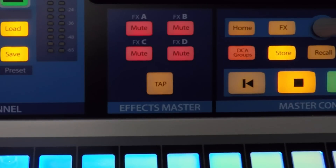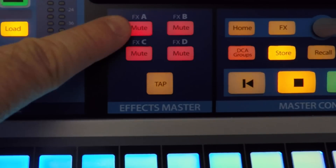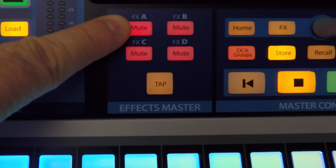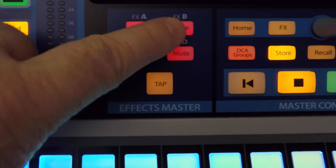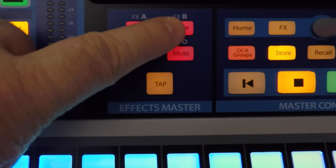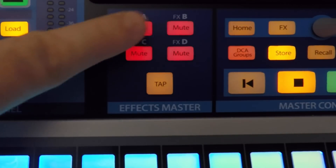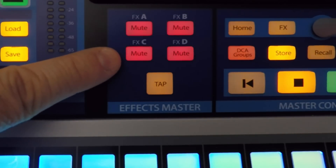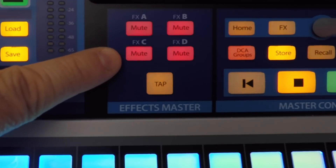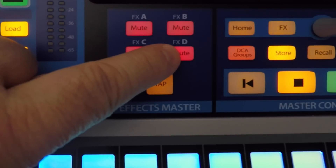The four FX mute buttons on your StudioLive console will allow you to open and close some views in your Studio One session. FX A mute will open and close the inspector, the B mute will open and close the editor, FX C mute will open and close the mixer, and the FX D mute will open and close the browser.